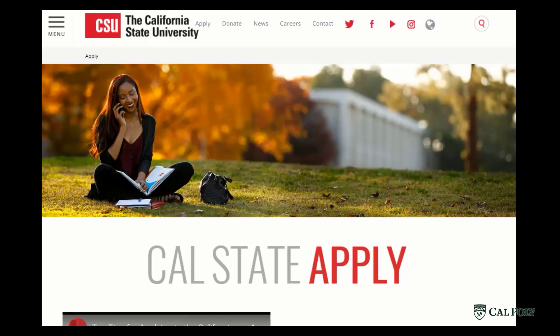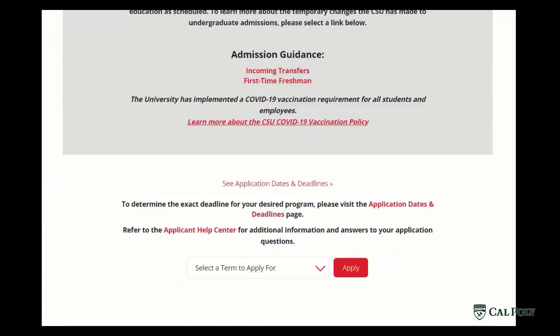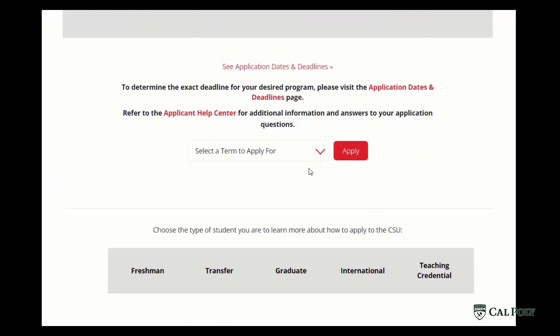To begin, you will navigate to www.calstate.edu/apply. Once you do, you'll see this screen and you'll scroll down to the bottom and use the drop-down list to select the fall term that you are trying to apply for. Remember, Cal Poly only allows all undergraduate applicants to apply for a fall term.